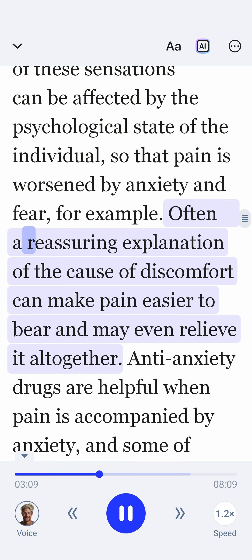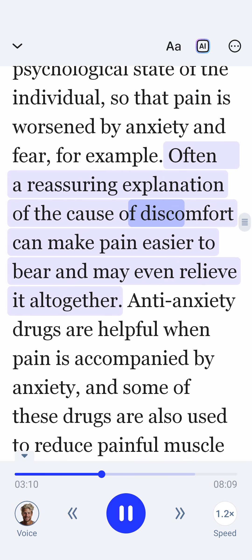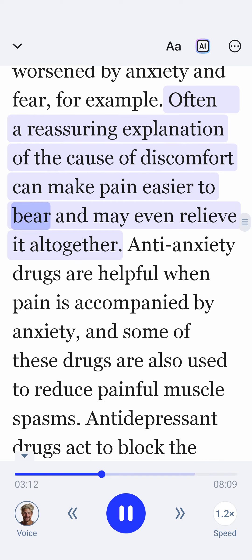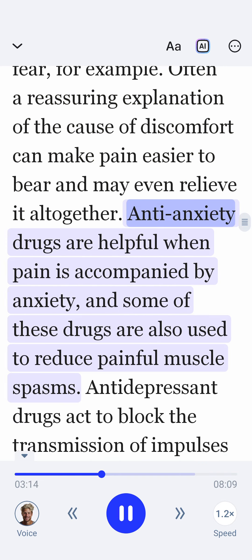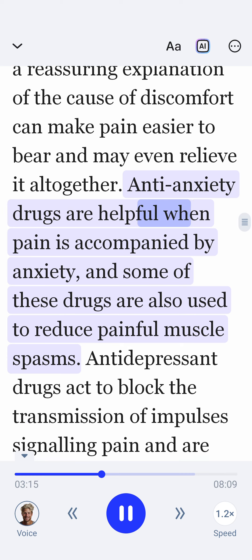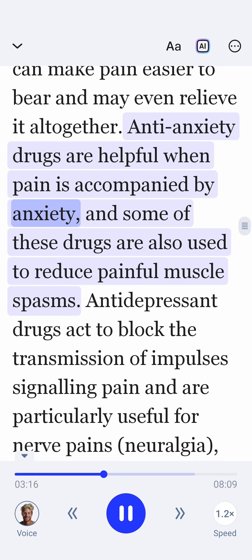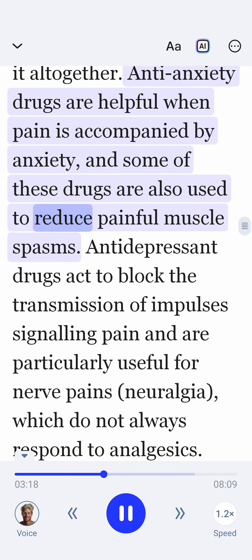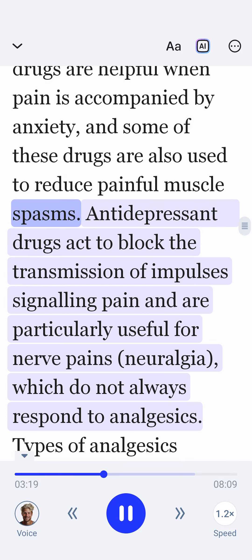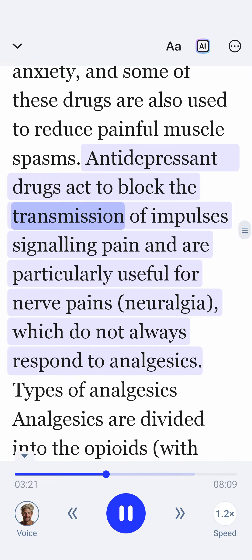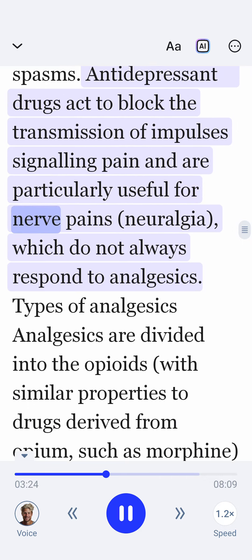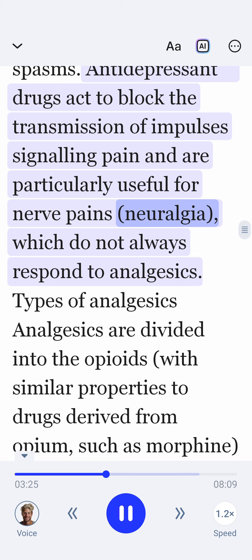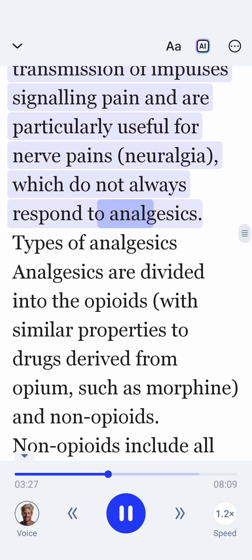Often, a reassuring explanation of the cause of discomfort can make pain easier to bear and may even relieve it altogether. Anti-anxiety drugs are helpful when pain is accompanied by anxiety, and some of these drugs are also used to reduce painful muscle spasms. Anti-depressant drugs act to block the transmission of impulses signaling pain, and are particularly useful for nerve pains, neuralgia, which do not always respond to analgesics.